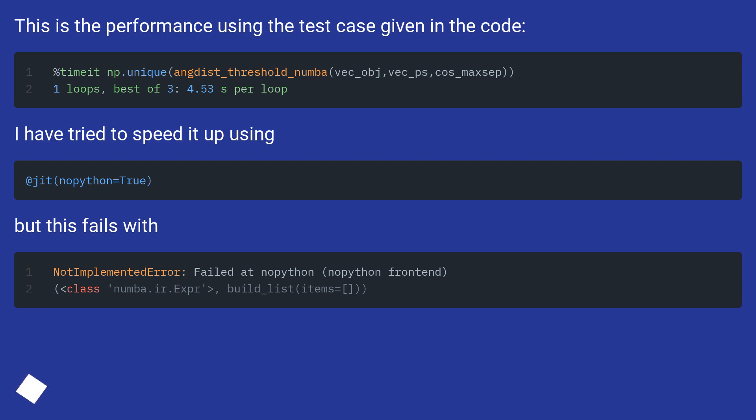This is the performance using the test case given in the code. I have tried to speed it up using Numba, but this fails.